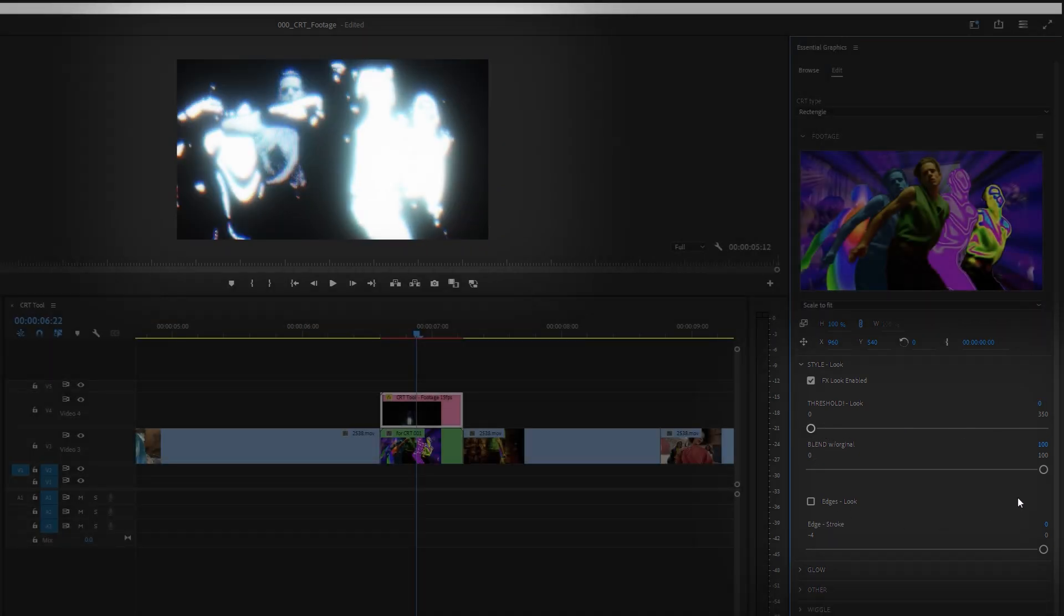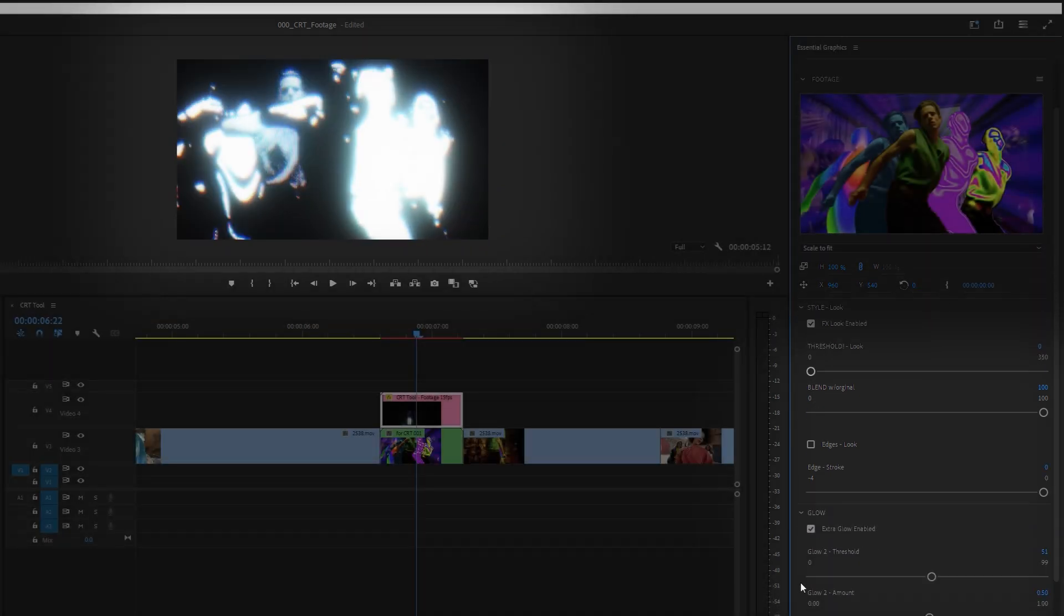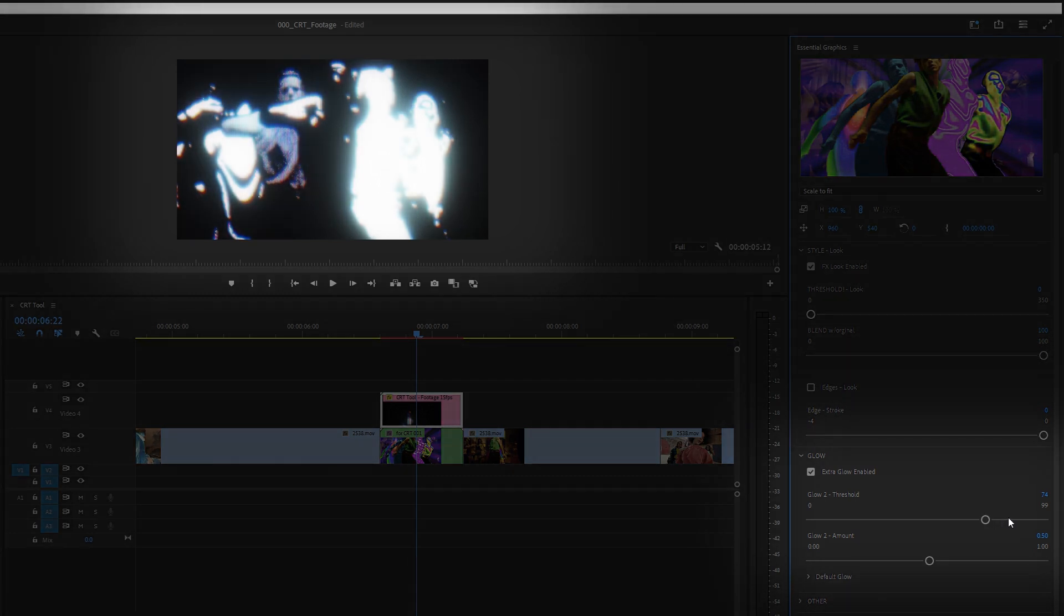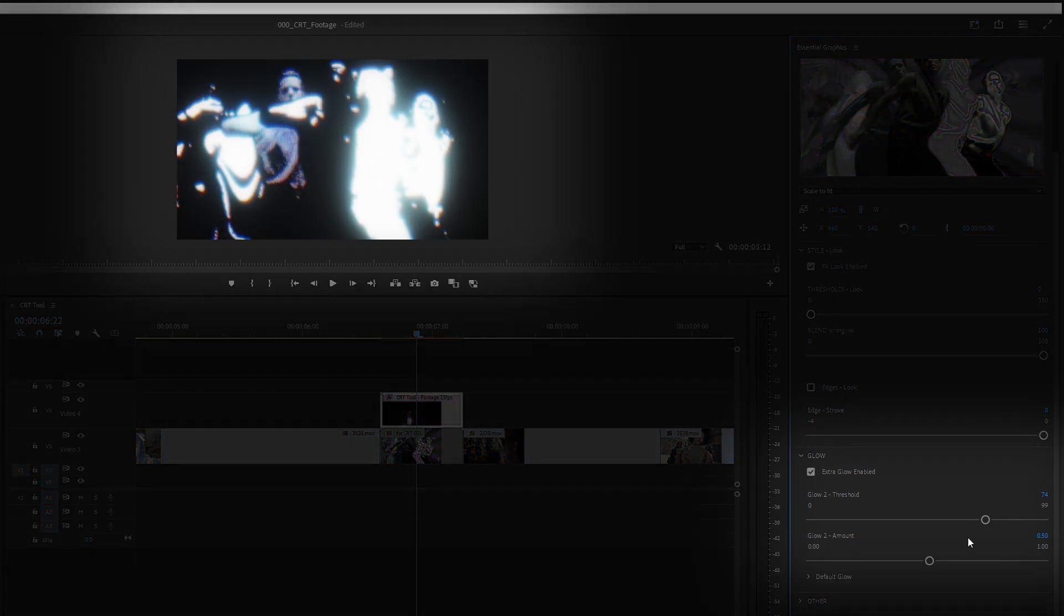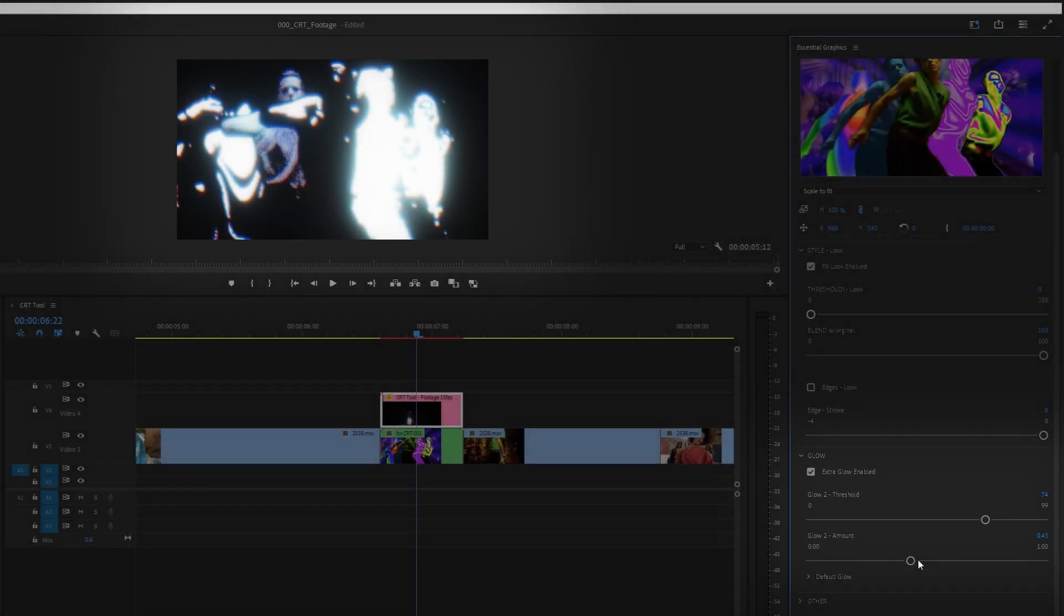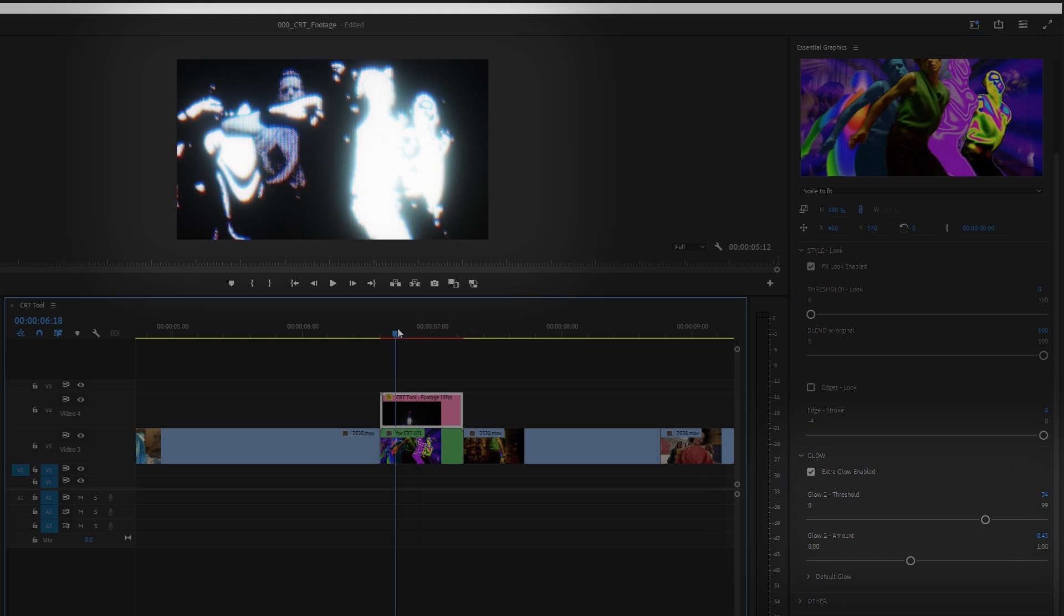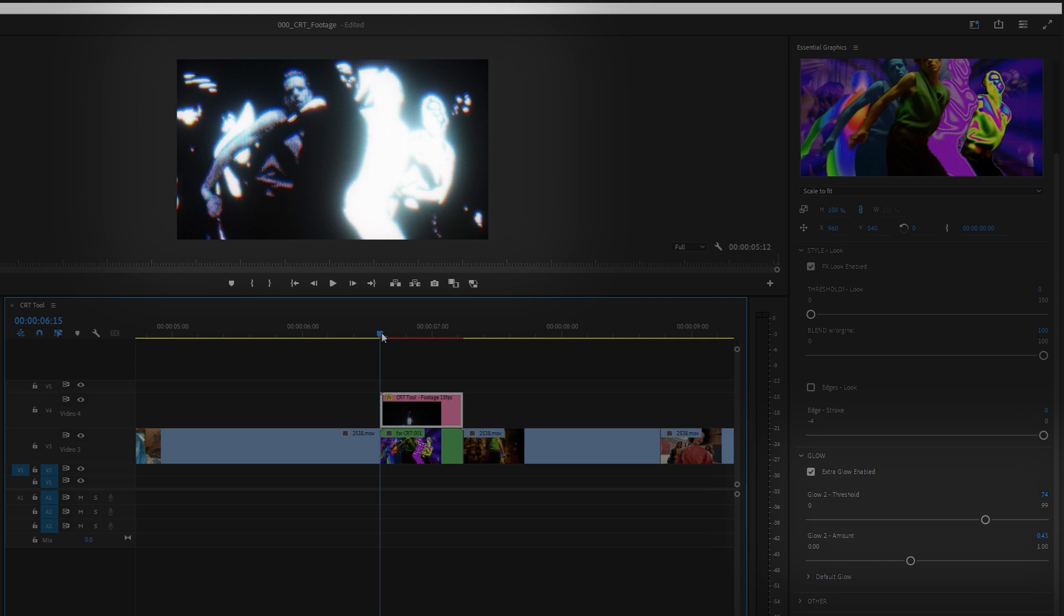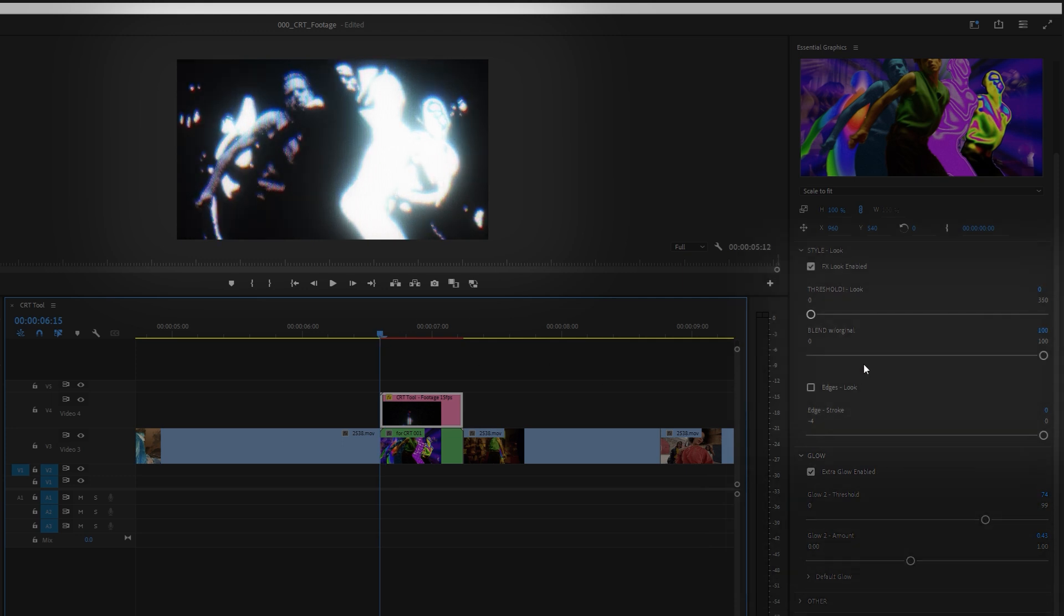The second one I always adjust is the Glow slider. Try to change Amount and Threshold. You can try to put the Threshold level really high and then increase Amount to your taste. Setting Threshold between 30% to 40% and lowering Amount can be a cool idea too.